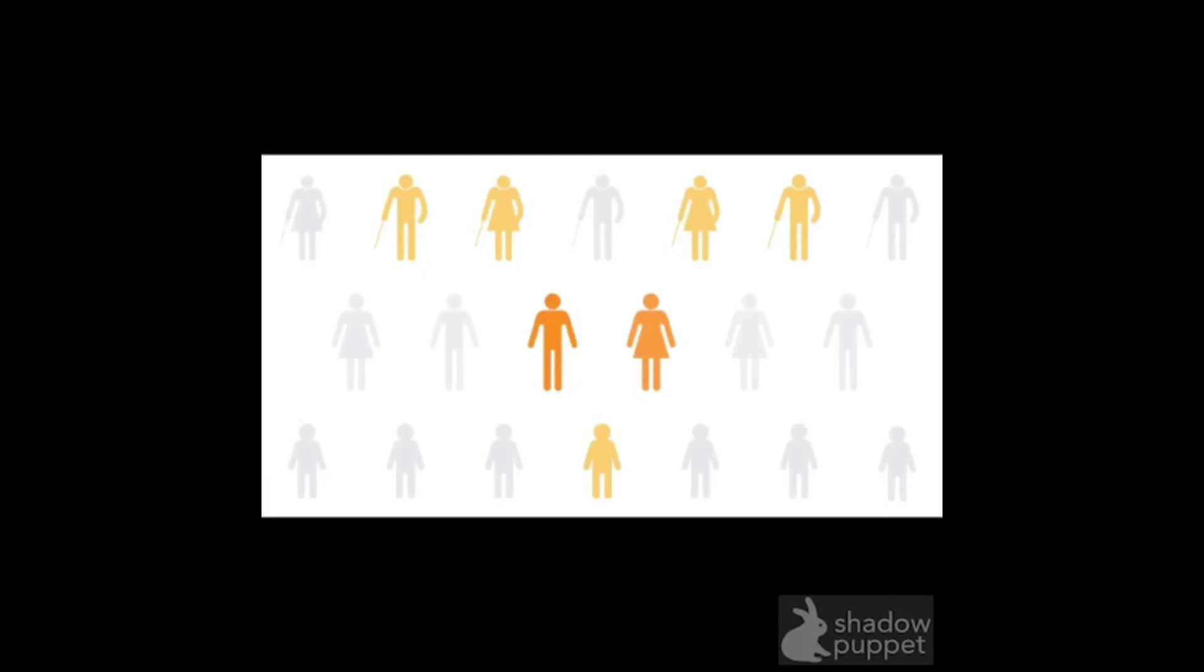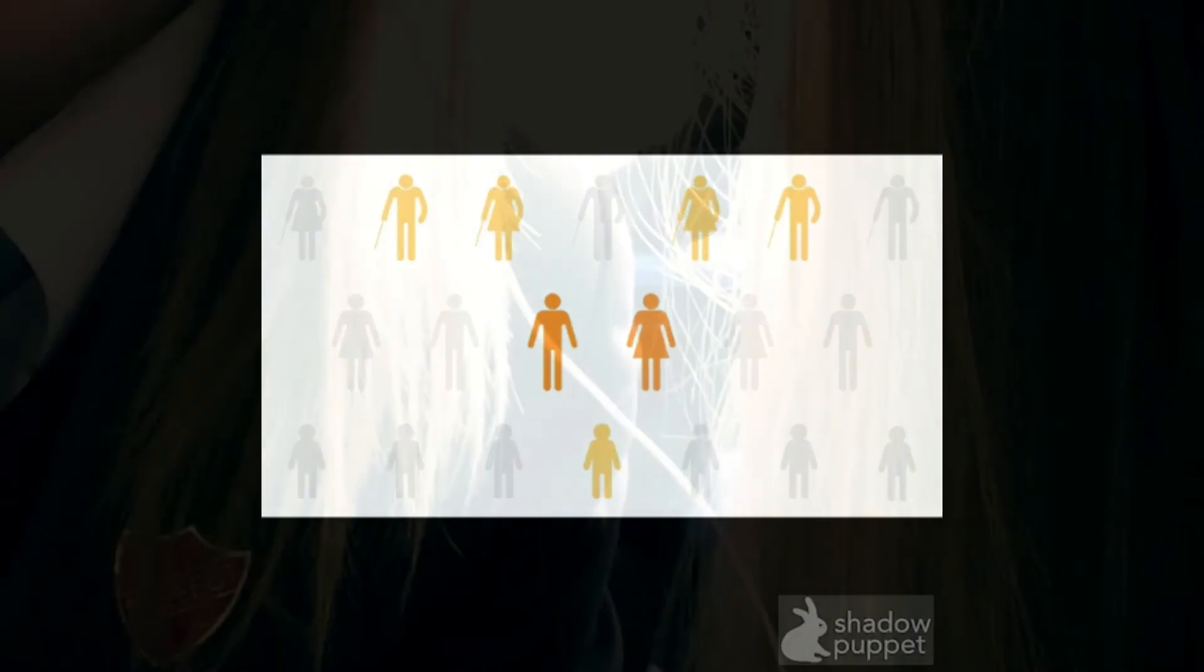If both parents are from one-child families, they are rewarded by being allowed two children. If they live in the countryside, they are allowed a second child if the first is a girl.